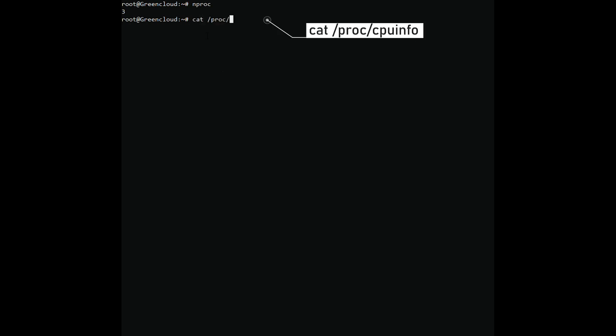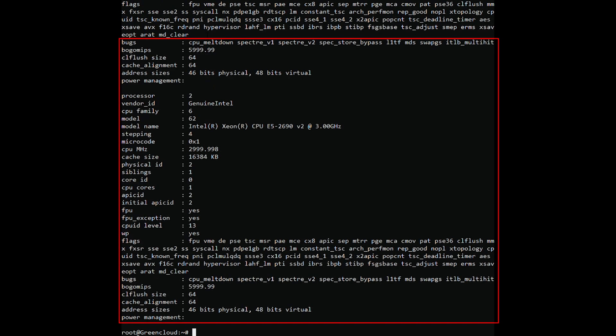You can simplify viewing your system CPU information by reading the /proc/cpuinfo file with the cat command, or using the following command.